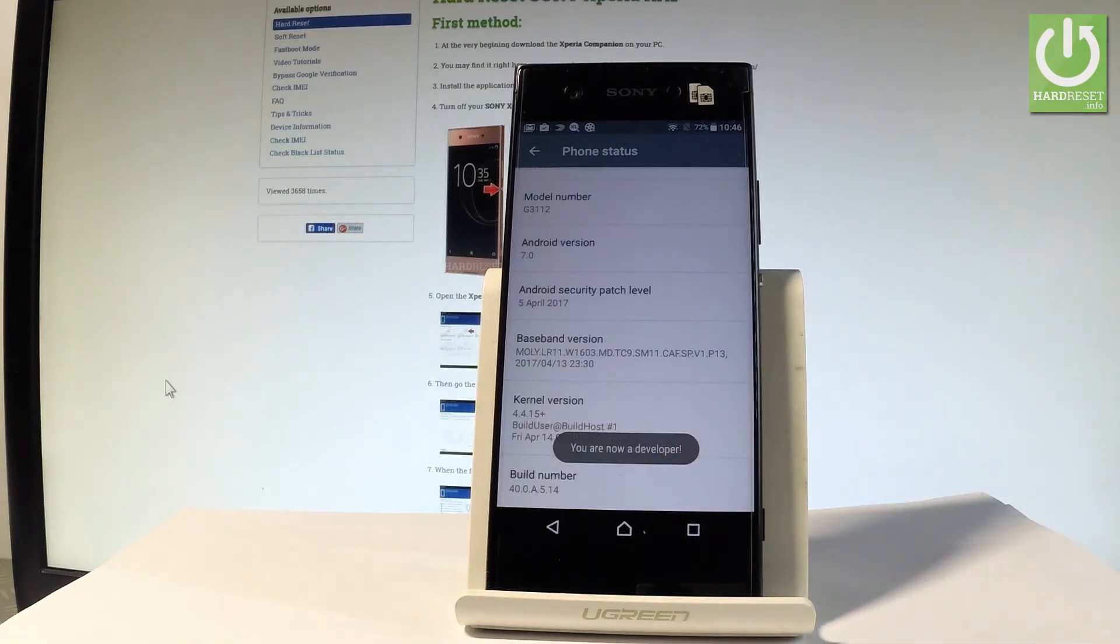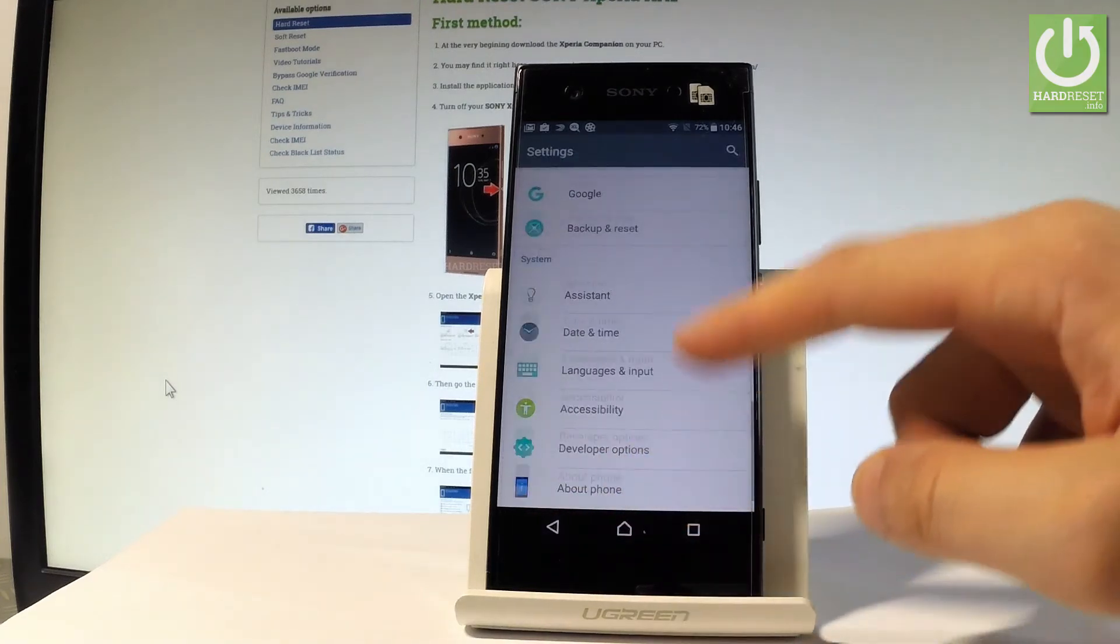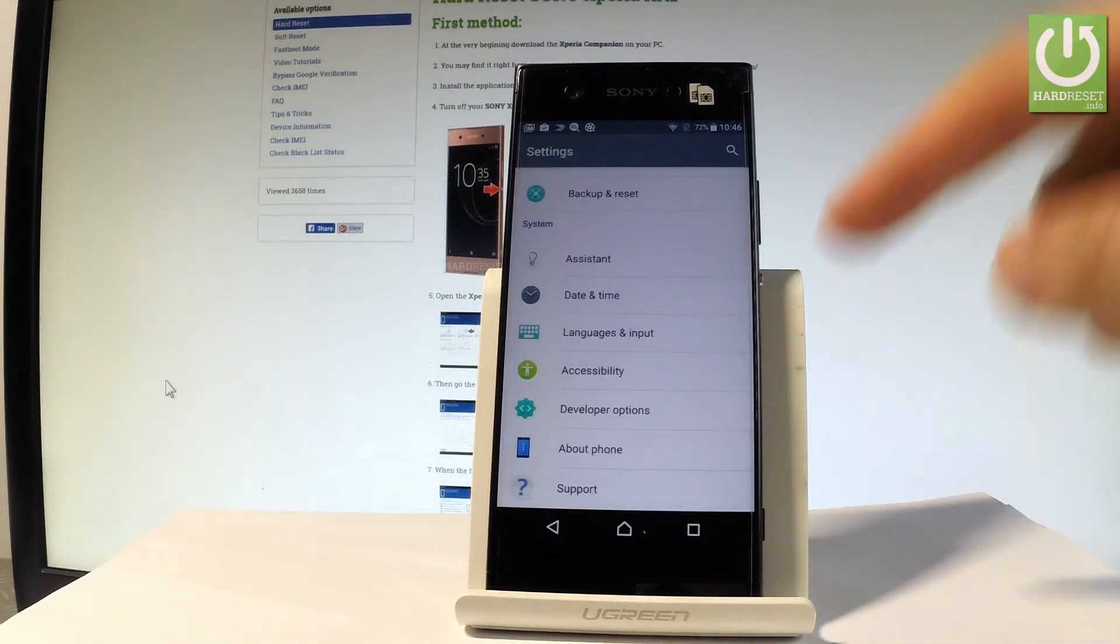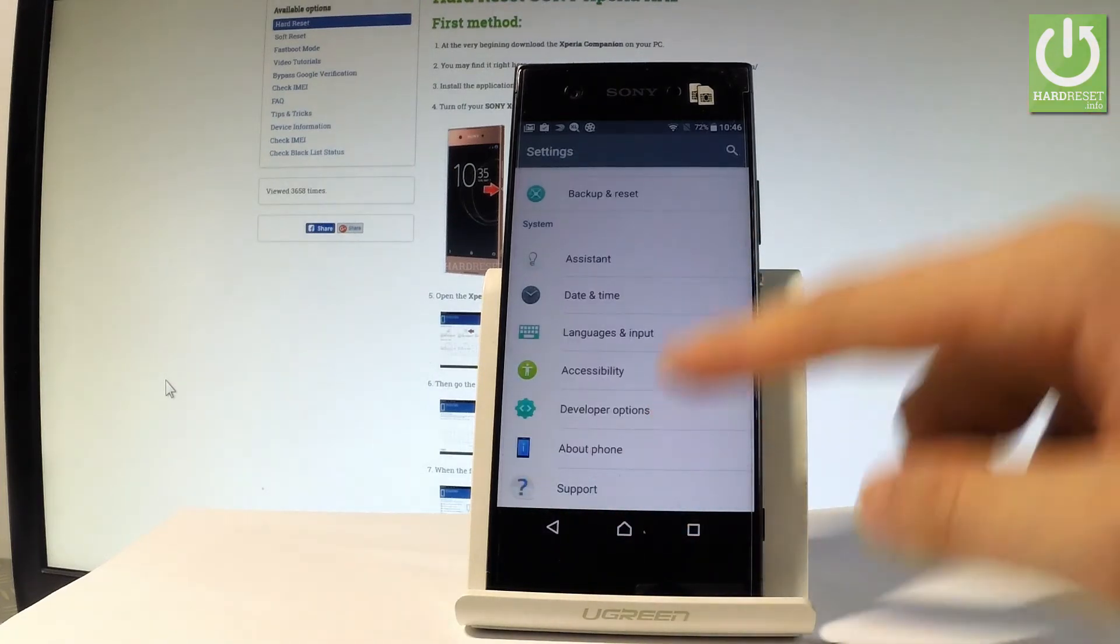As you can see you are now a developer so you may go back and under accessibility you've got developer options, let's tap it.